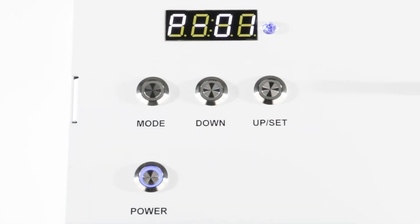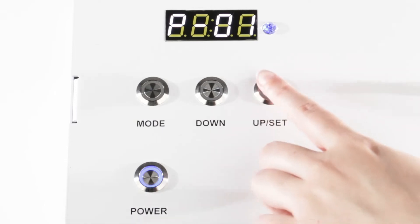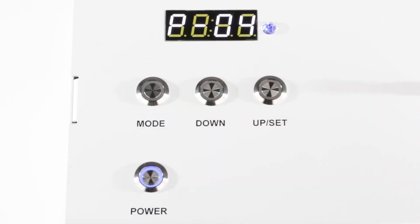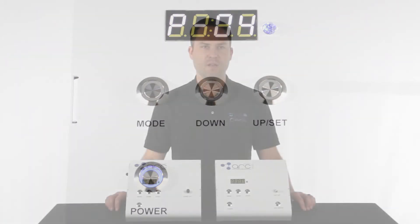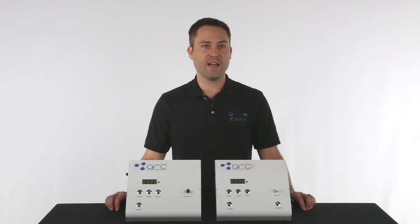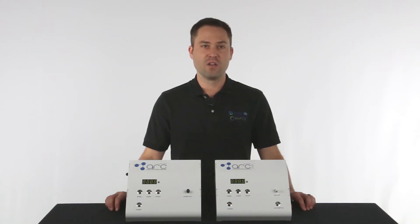Once ozone is running, you can freely change the ozone concentration as needed. If you don't use the timer, the ozone will continue to run until you turn it off. If you want the ozone to turn off automatically after a set amount of time, you'll use the built-in timer.